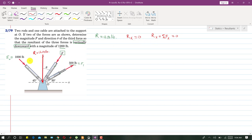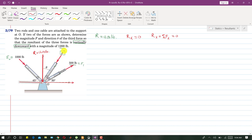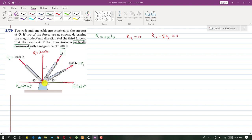Now let me resolve these forces into their components. The x-component of F1 will be F1·cos(30°), the x-component of F2 will be F2·cos(45°), and since F makes angle theta with the vertical, its x-component will be F·sin(θ).